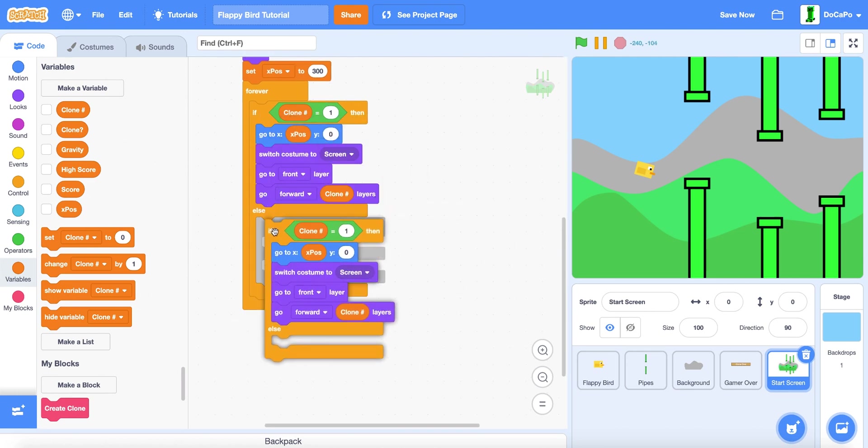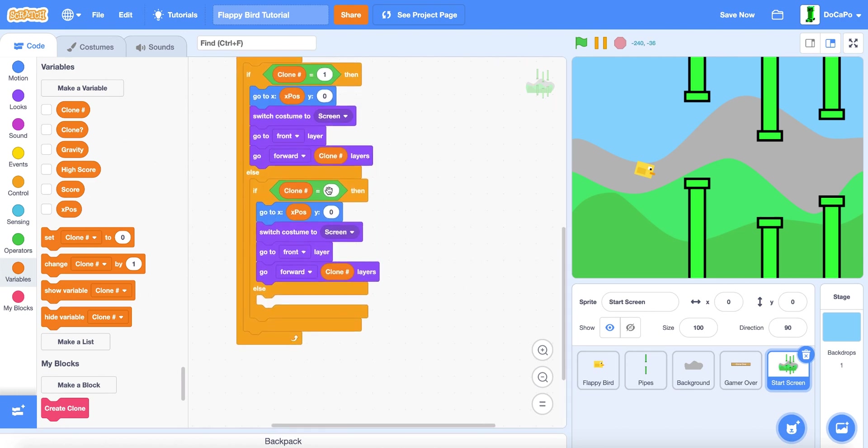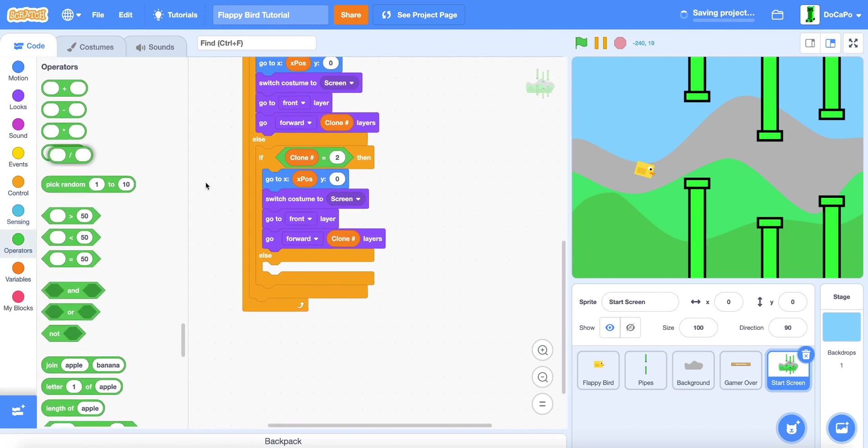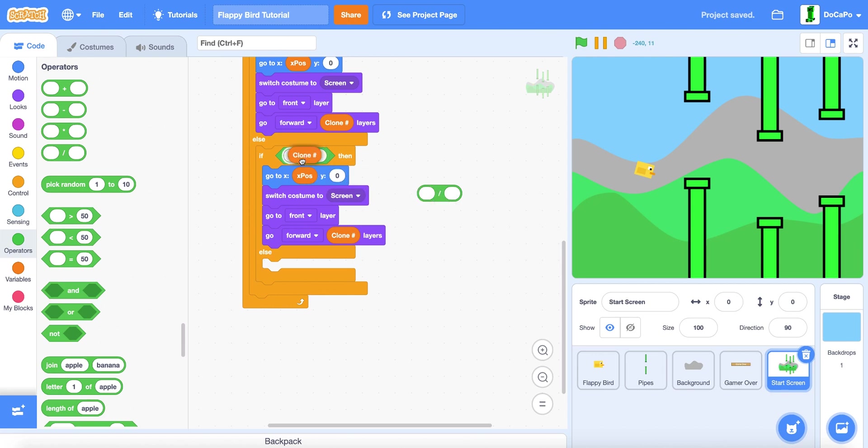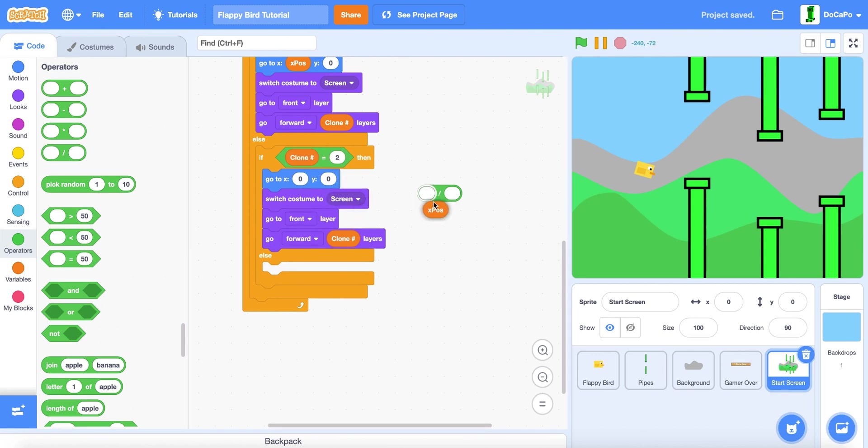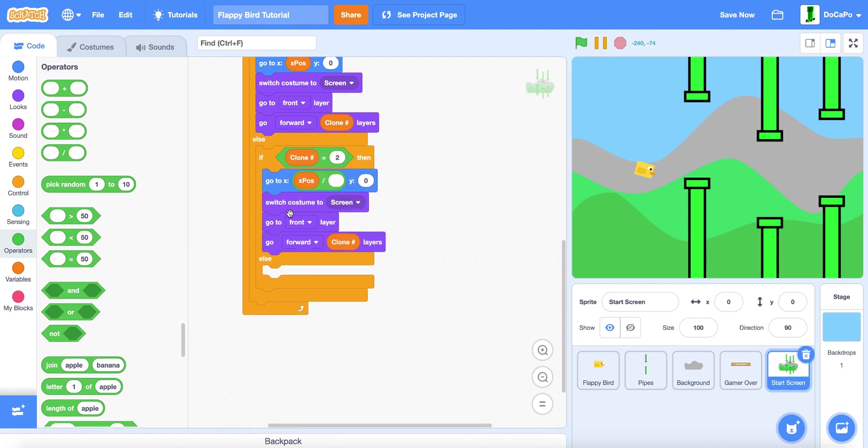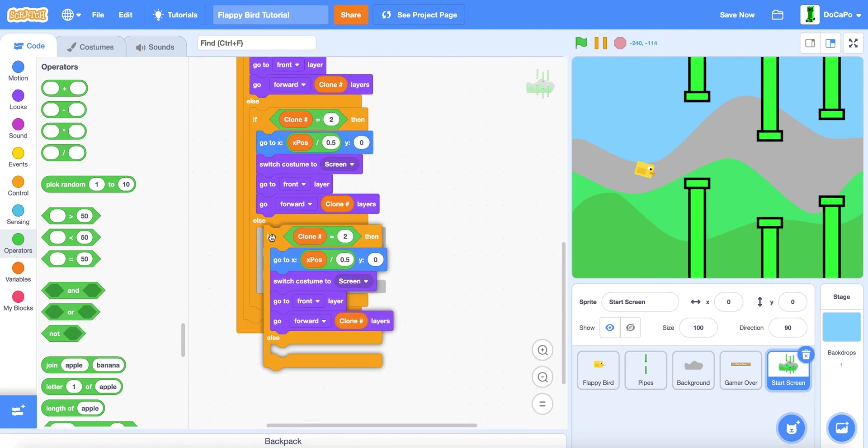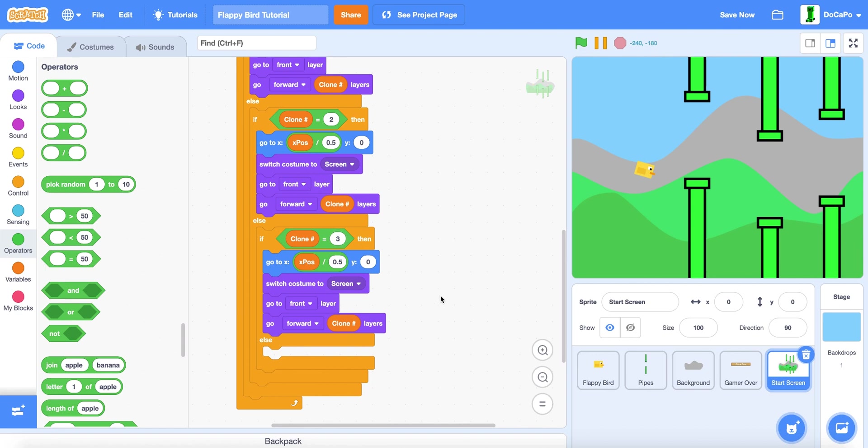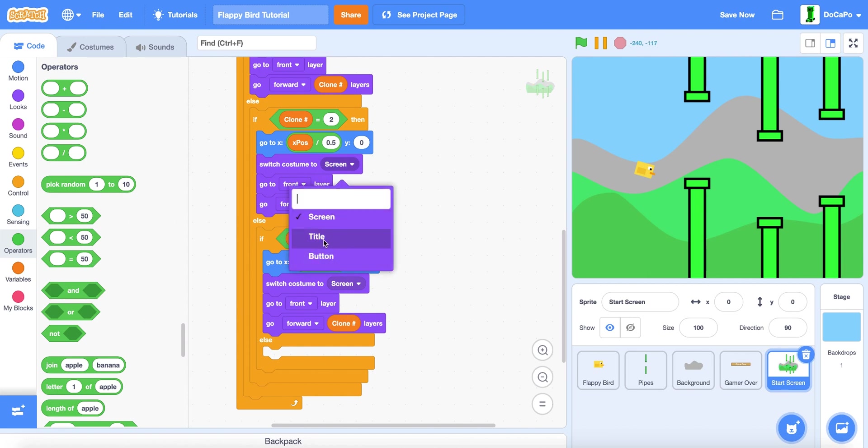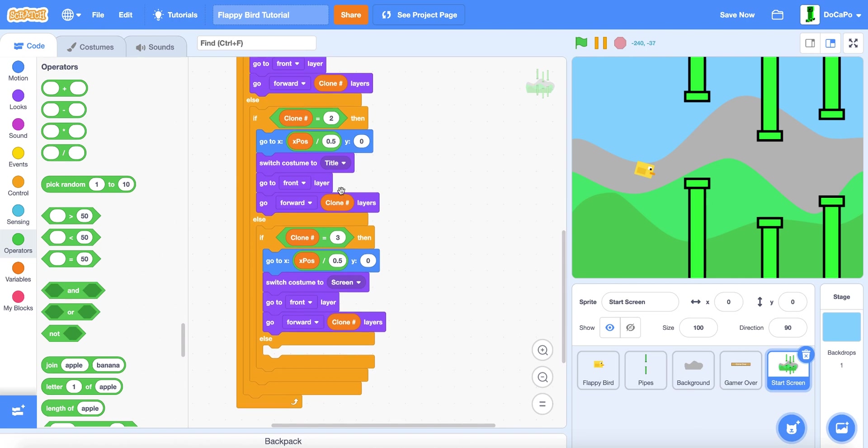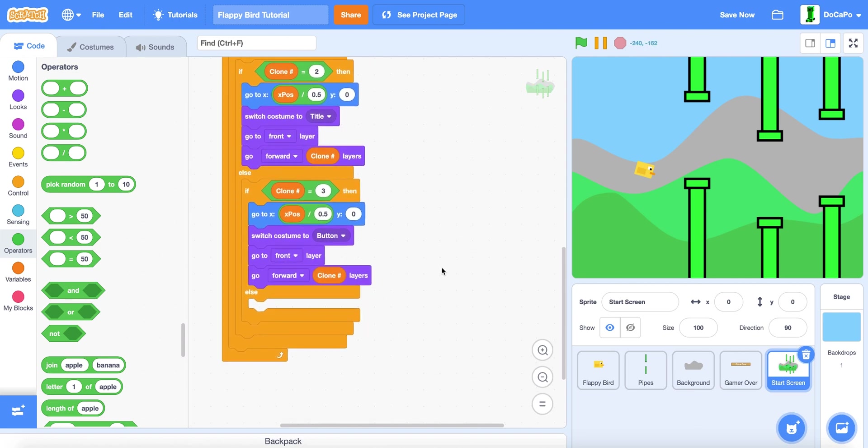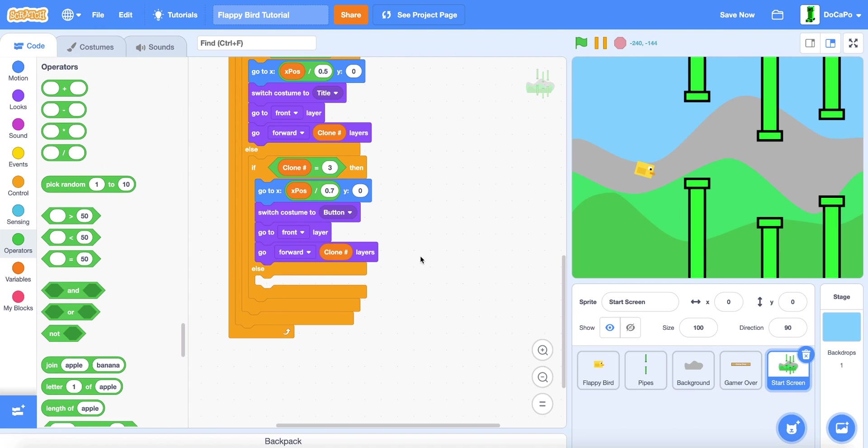Now we duplicate this and put it in the else. Then it will be if clone number equals 2, and in here the X will be X position divided by 0.5. Duplicate this and do 3. And also in clone 2, in clone number equals 2, make sure to switch to title. And in number 3 it's button, and this one would be 0.7.